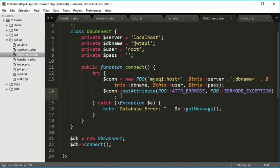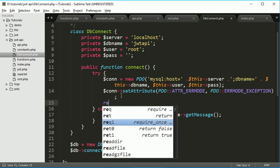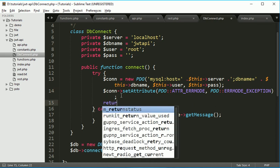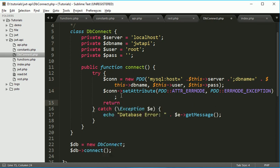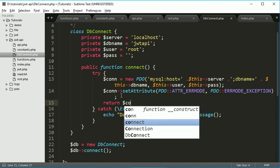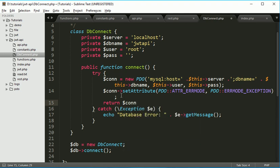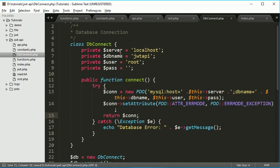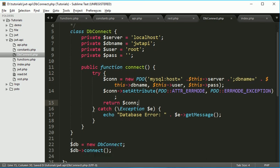So after that we will just return this connection object which we can use where we include this db connect file. Let's remove these two things now.